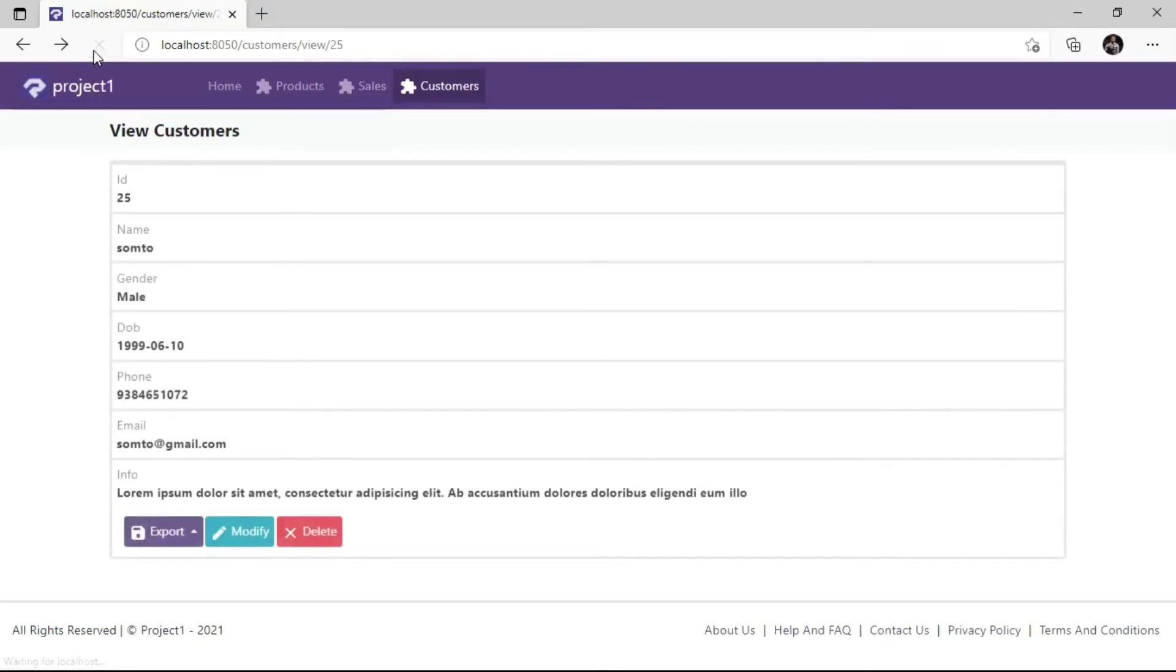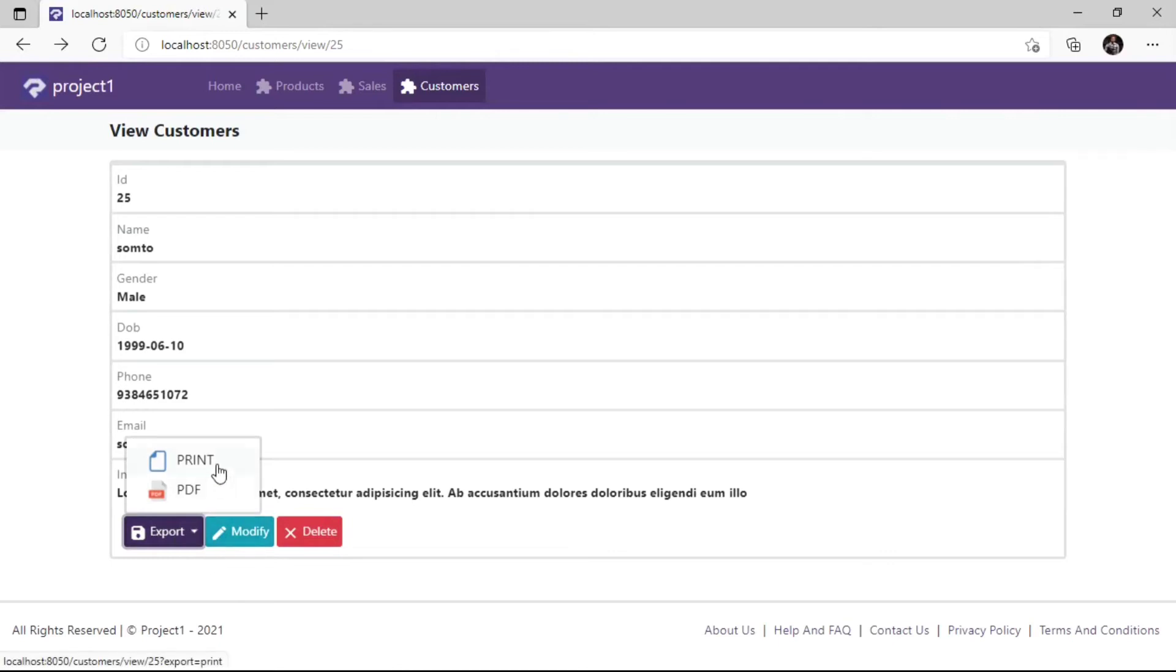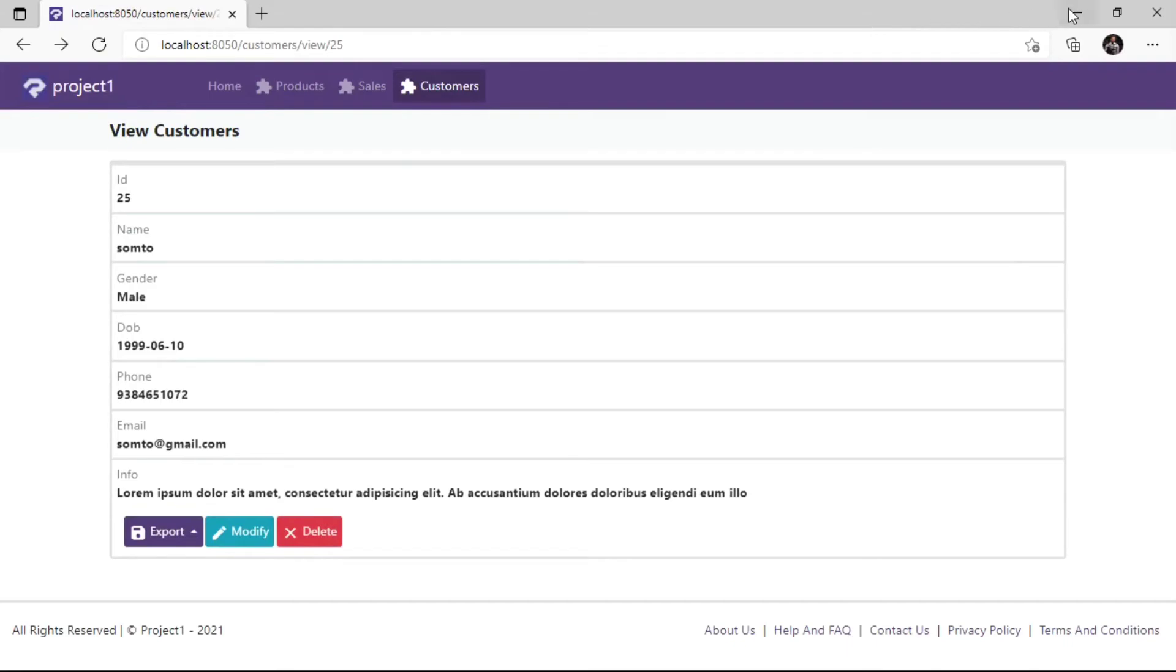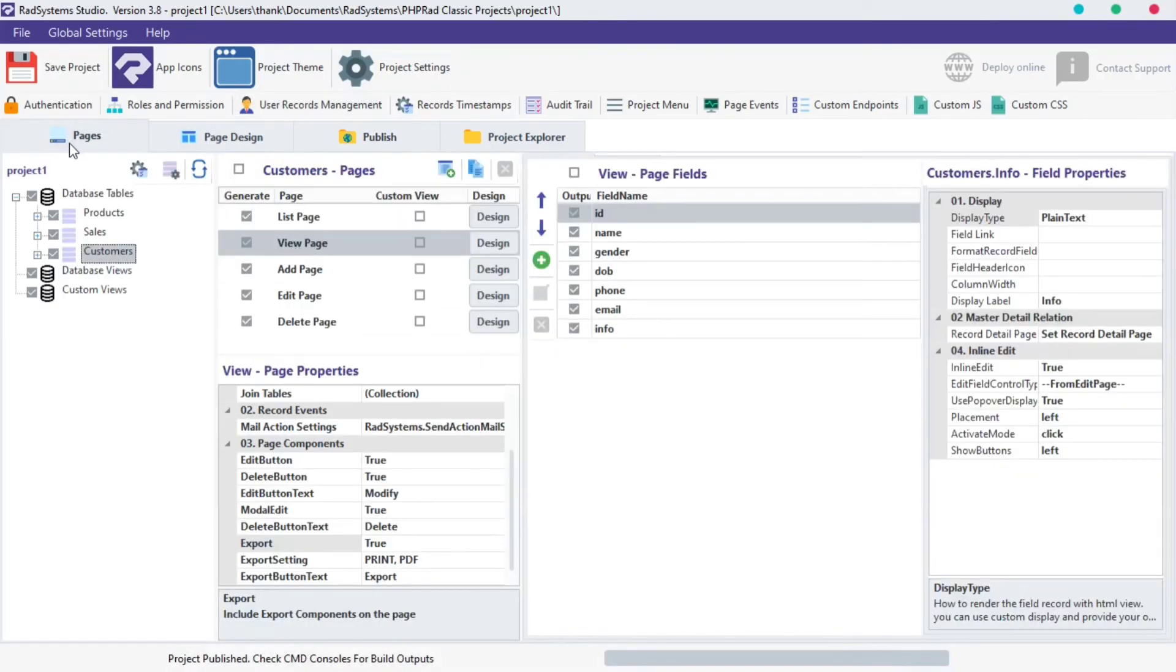When enabled, there are two export options available, which includes the Print Format and PDF Format. To enable more options, go back to Rad System Studio, click on the Export Settings Options button. The next property is Export. This property is disabled by default, let's enable it.